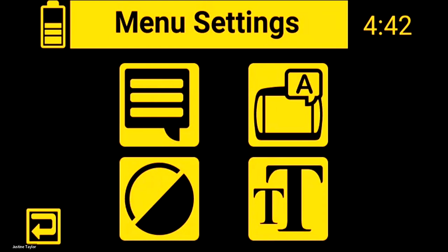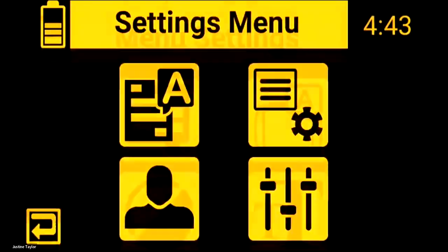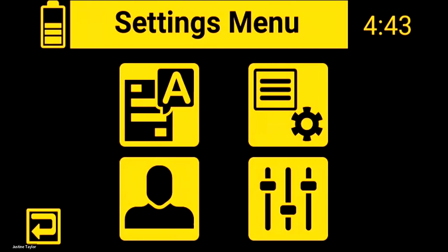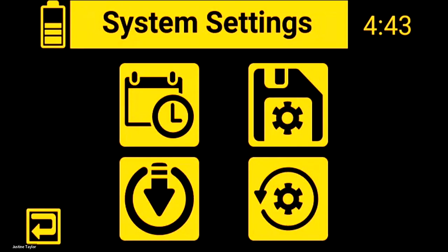In menu settings you can see the big T — that's where the text size is, and it goes up to like 72-point font. You can select what size is best for you or your student, and you can change the colors in the menu voices and all that good stuff.